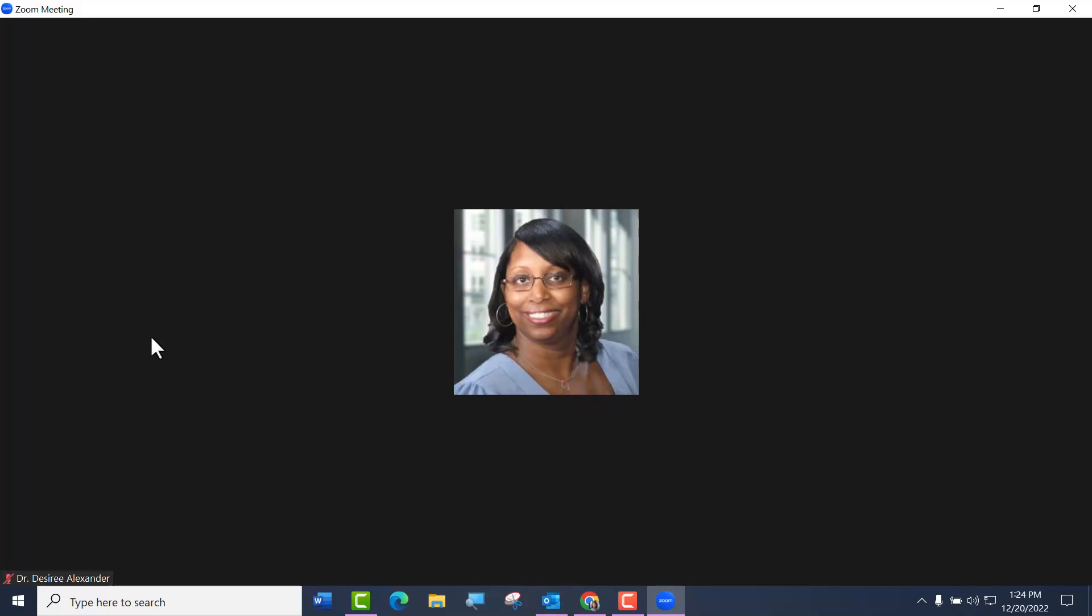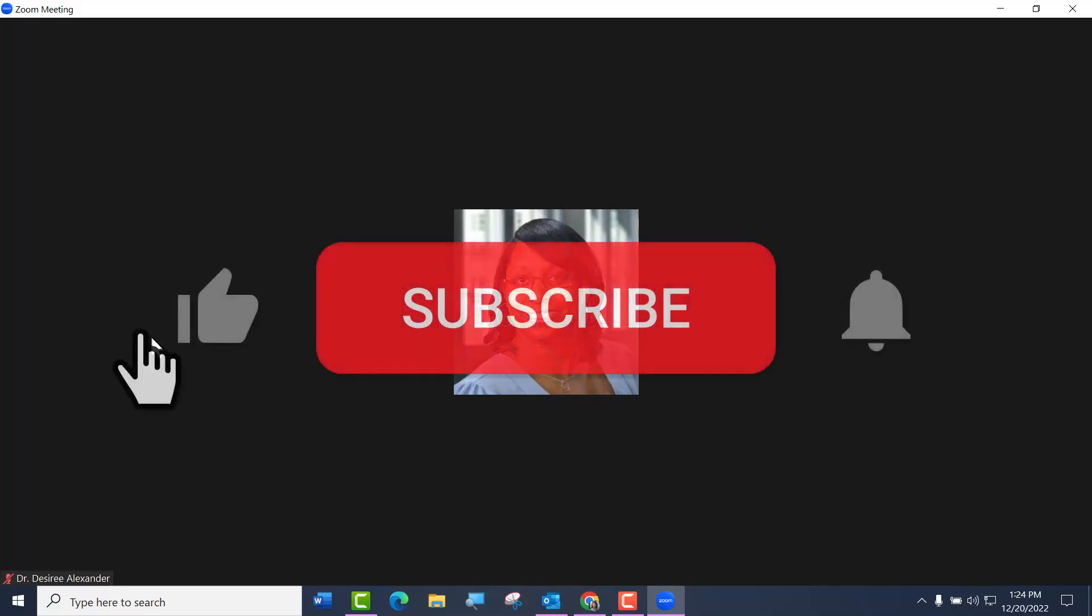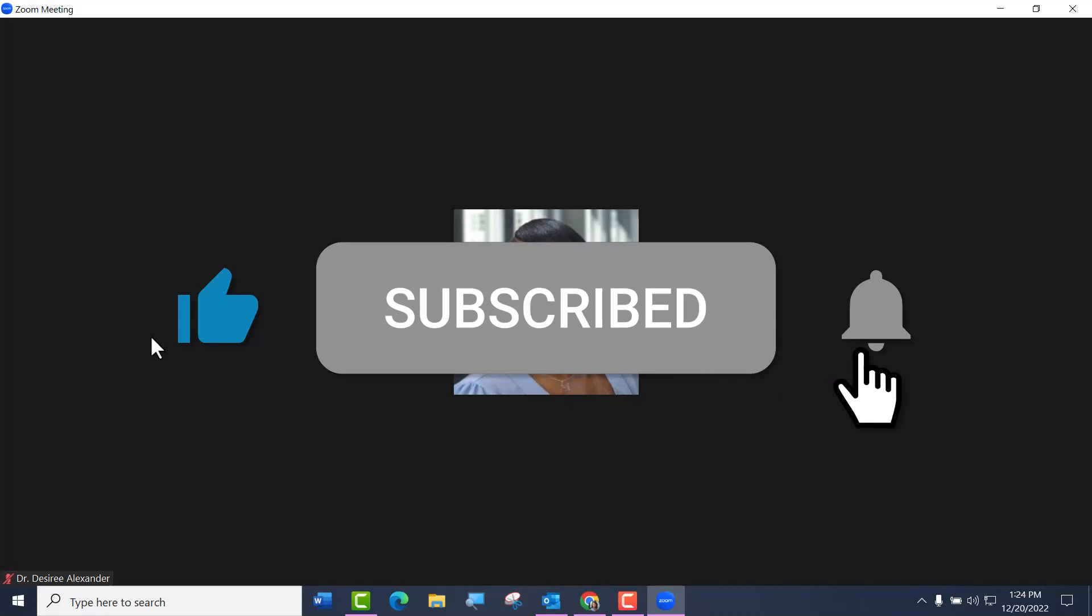Hello everyone, it's Dr. Desiree Alexander, aka Educator Alexander, and here is your five-minute tip for this week. This one is all about how to share your voice and your screen in breakout rooms in Zoom. Yay! Let's get started.